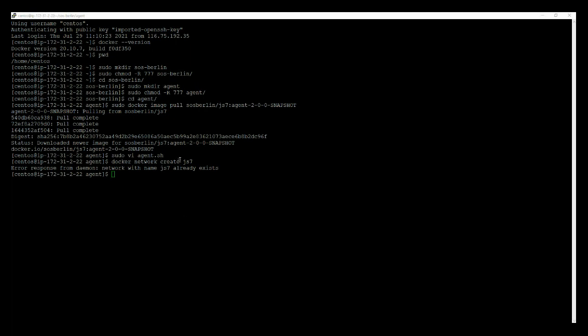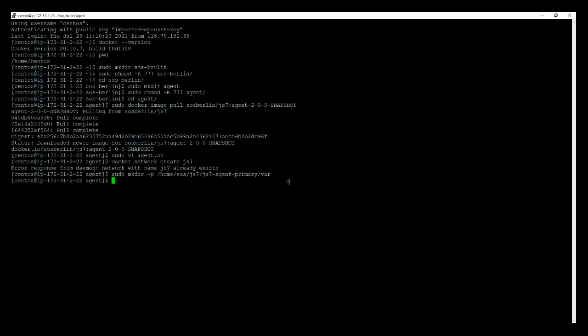As discussed, we can create a different mount directory for the agent controller. So I am creating a new mount directory for the agent. Use the command sudo mkdir and use your path. I am using home/centos/js7/js7-agent-primary/var.